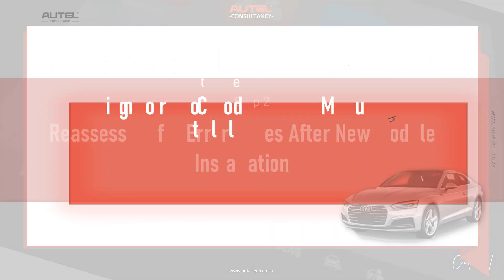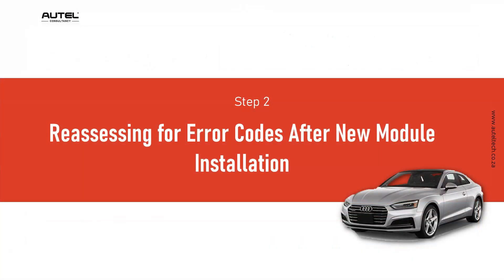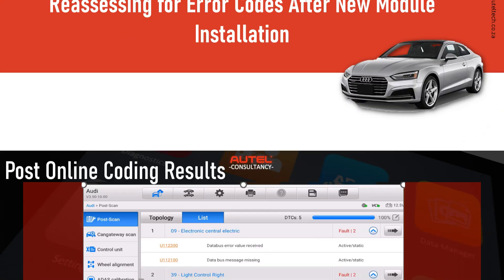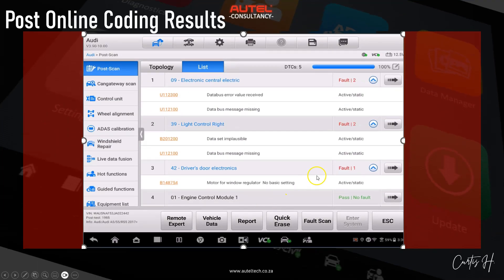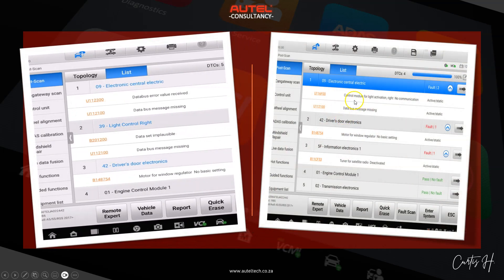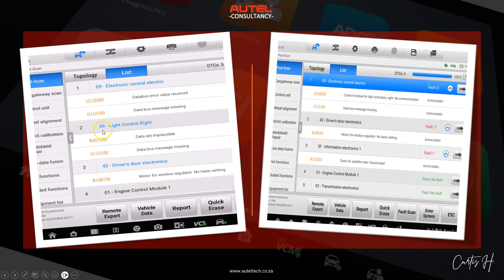Two days later, we installed the new module. I reassessed for error codes after the new module installation to see if it was getting communication. You can see here it now detects it. Comparing left versus right on screen — the left shows the new light control module installed, the right shows the previous one that wasn't being detected at all; it wasn't even showing up.